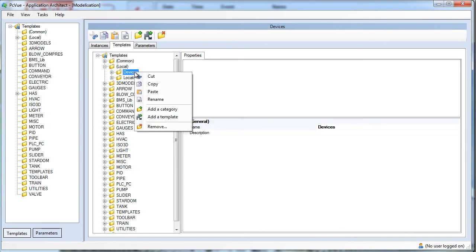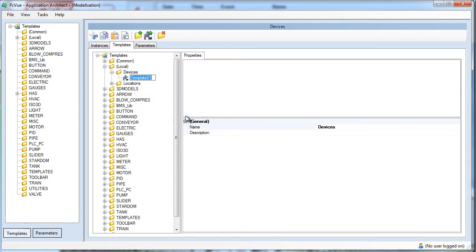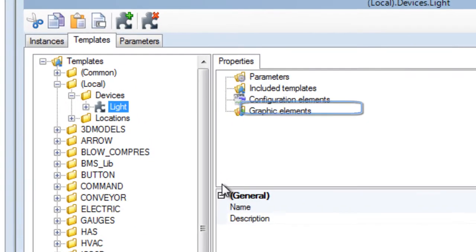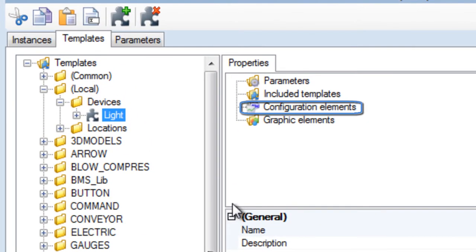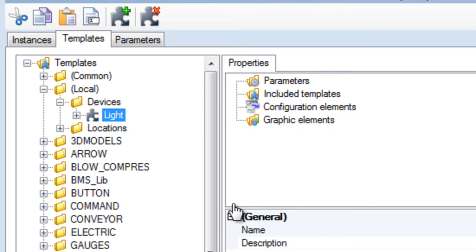Right-click on Devices and add a new template. Enter a name. For example, we'll enter light. As you can see, a template defines the following elements. Configuration elements such as variables, thresholds, trends, cyclic and event actions, expressions, and so on.